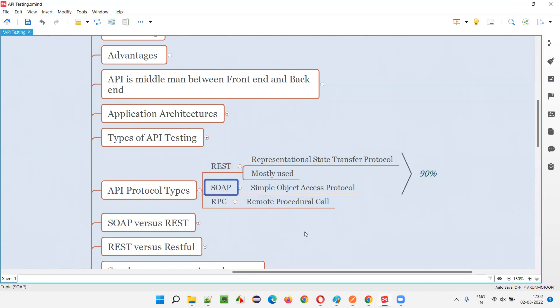Out of 100%, 90% of protocol types are REST and SOAP API types only. API protocol types only. Remaining 10% other protocol type.